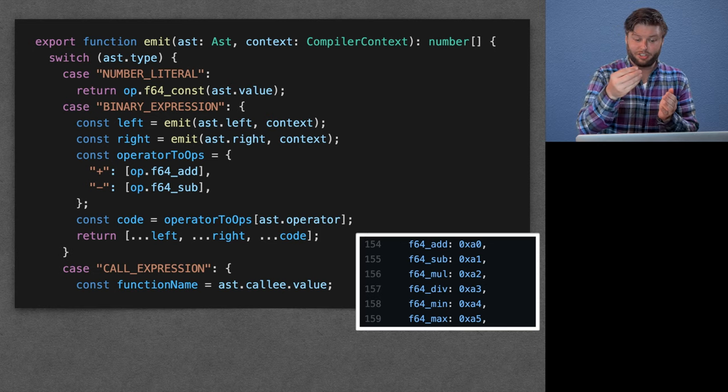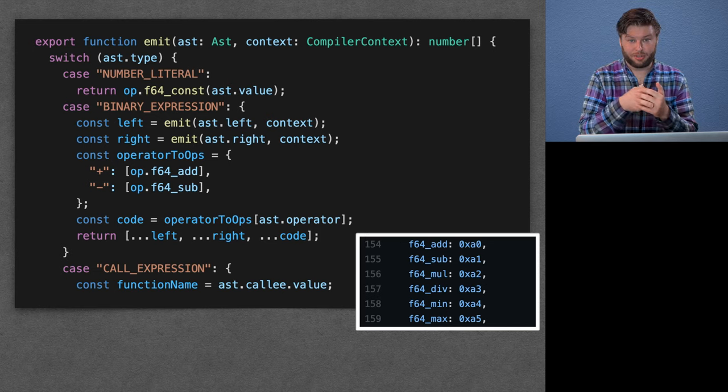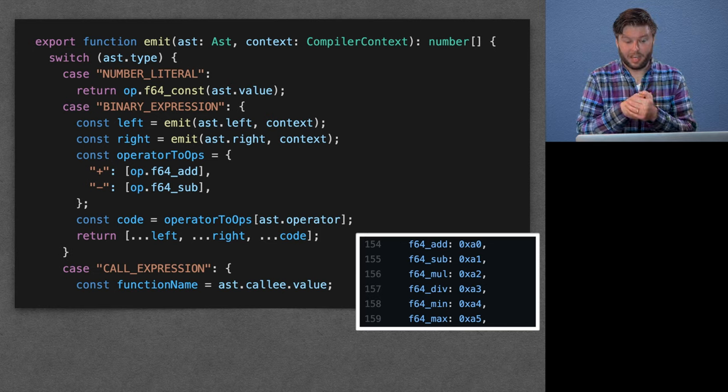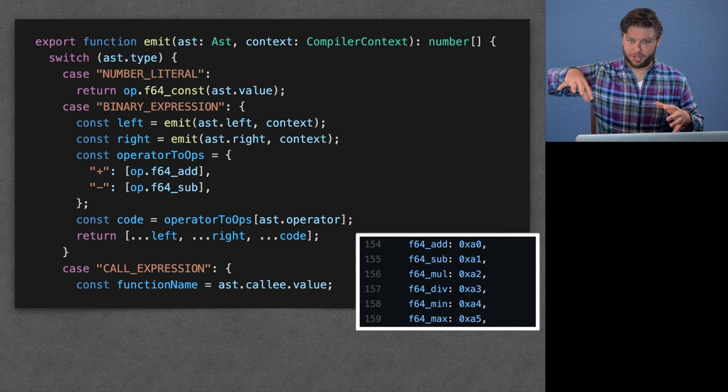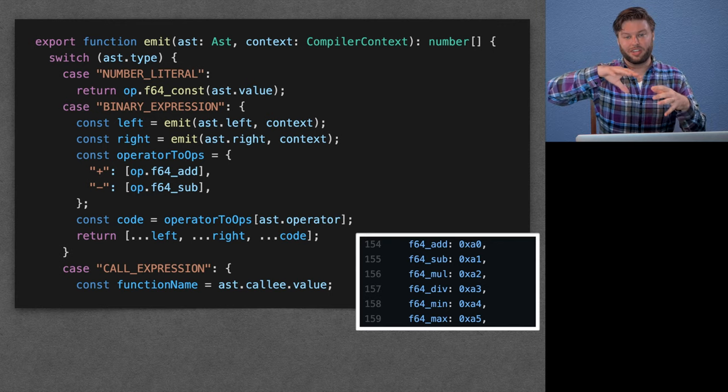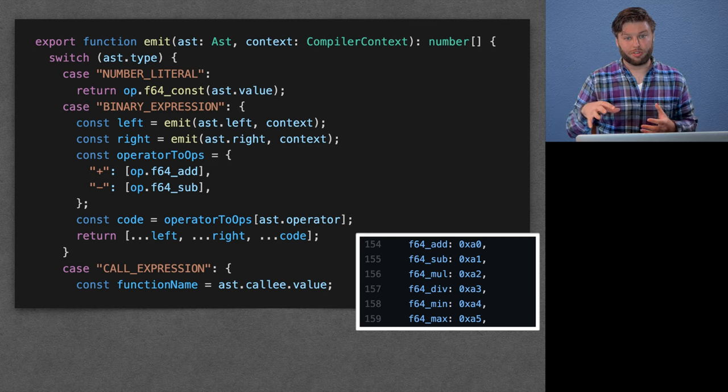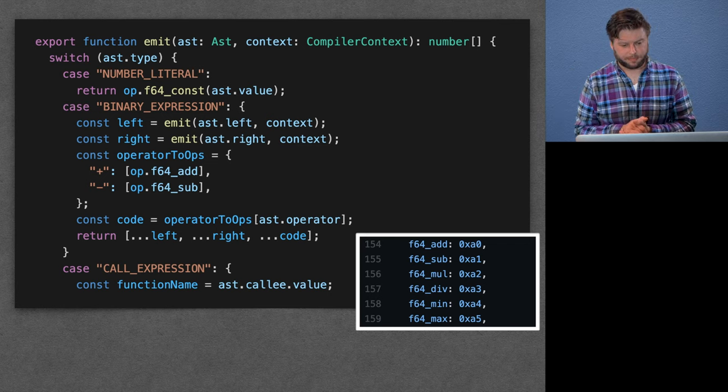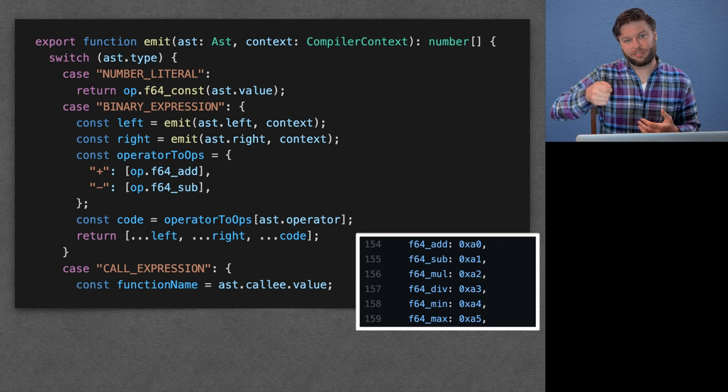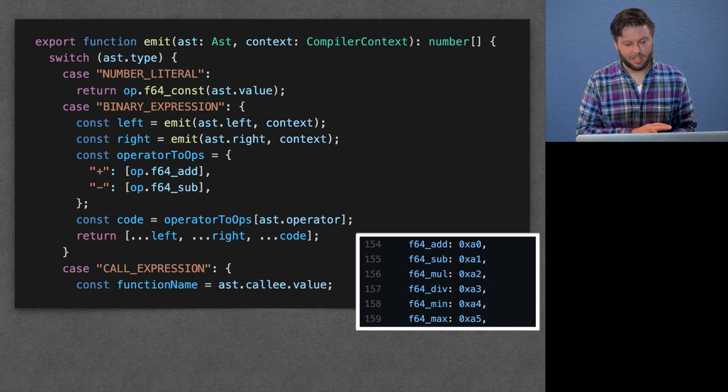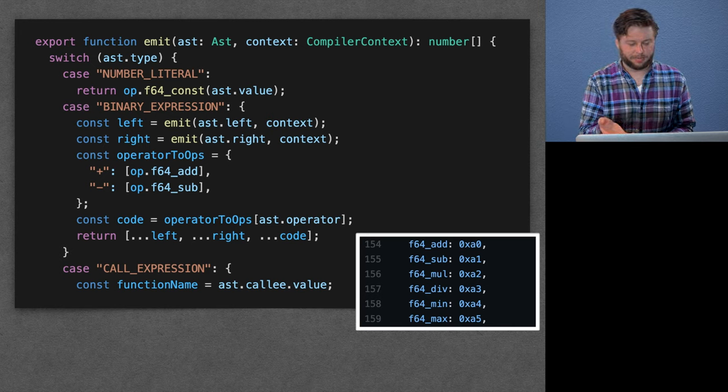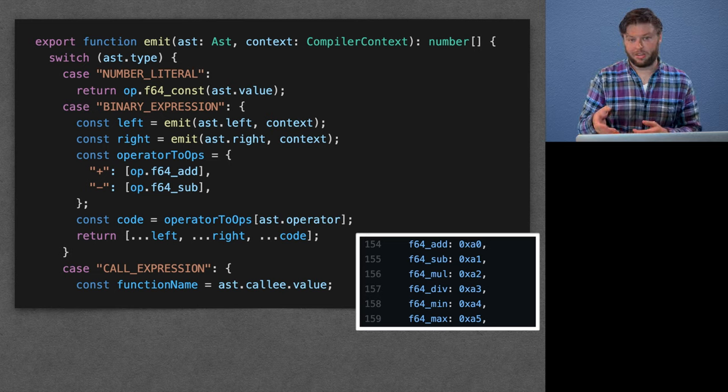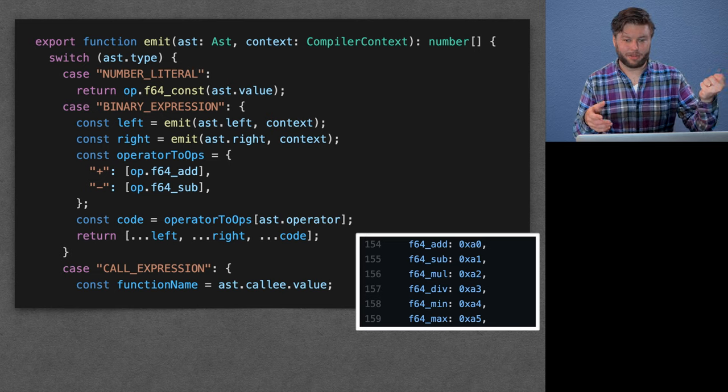And so we take that AST, this abstract syntax tree, which is like a tree structure representing the hierarchical structure of the code. And we sort of recursively call this emit function on it. So for example, you look at a binary expression, we're going to take, okay, whatever the left-hand side of that binary expression is, say it's two plus three, we're going to take the two on the left and get the binary code, WebAssembly code for that.